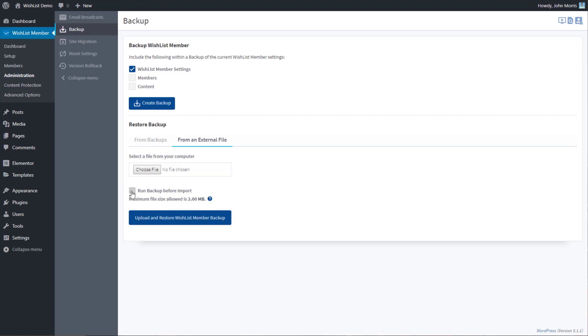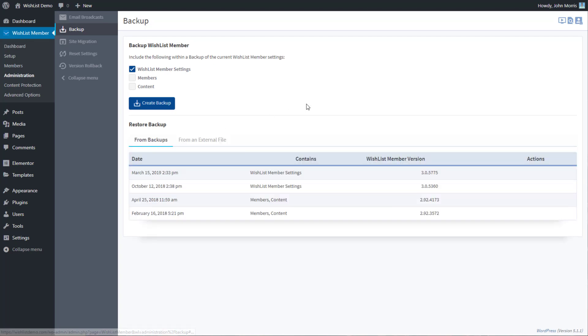And if you want to run a backup before you import this, you can do that as well. So what that'll do is it'll create a new backup before you imported this file to go back to the one that you downloaded. So choose those settings, and then just simply hit upload and restore Wishlist Member, and it will restore it to that point.